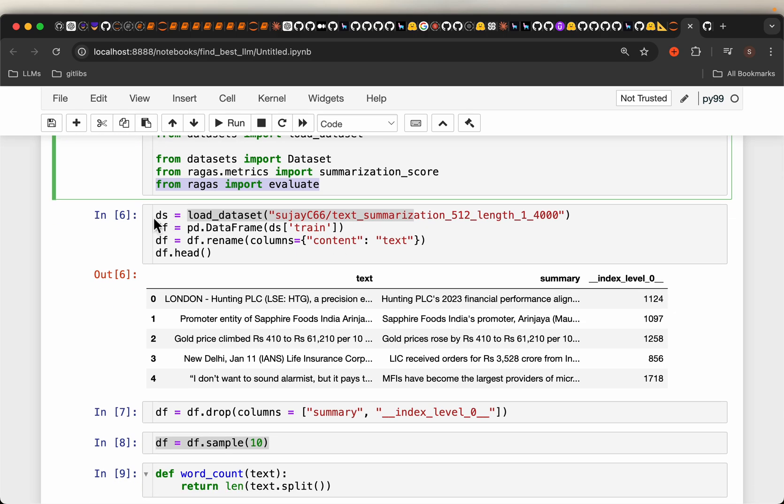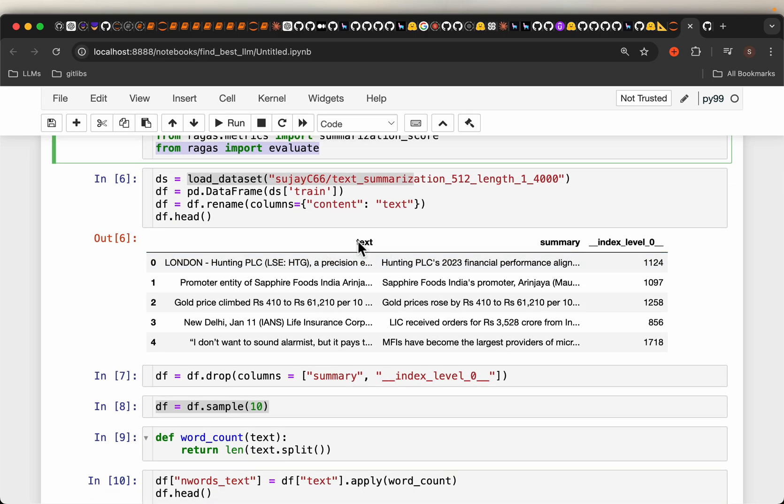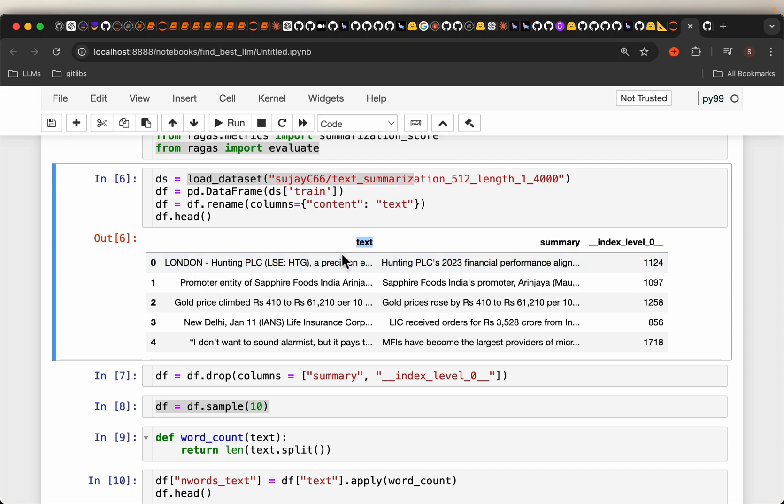Let's load the dataset. As we saw, it has the original text and then the summary.